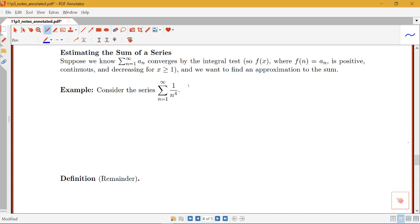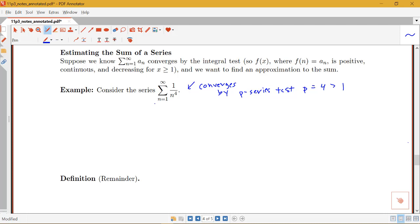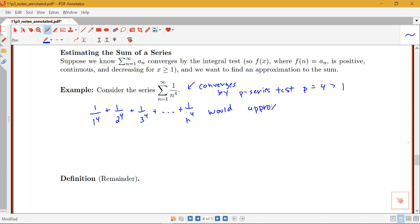We already know this is a convergent series — it converges by the p-series test since p equals 4, which is definitely bigger than 1. So let's say I wanted to approximate the sum of this particular series. One way to get an approximation is to add up the first few terms: 1 over 1 to the fourth plus 1 over 2 to the fourth, all the way up to 1 over n to the fourth, which would approximate the sum S.